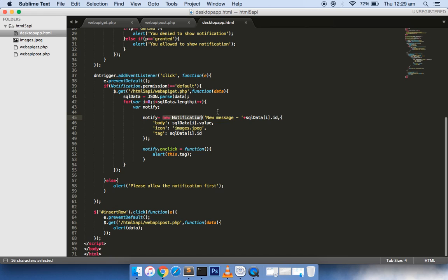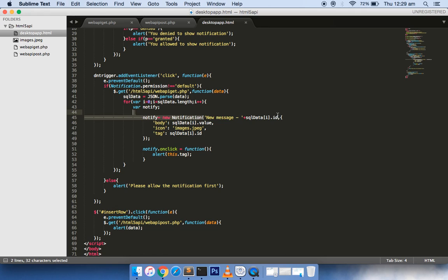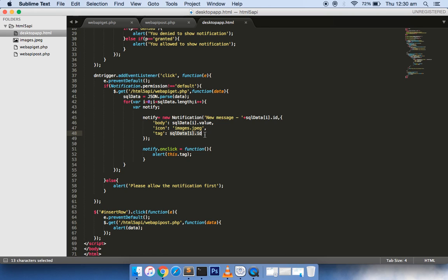Since our data is in JSON format, we are passing the JSON format and then we are iterating over each item in JSON and creating a new notification object. The first parameter is your title of the notification, and the second parameter is the body. On the left hand side you can see which image you want to display, and this tag is the unique ID that differentiates between different boxes.